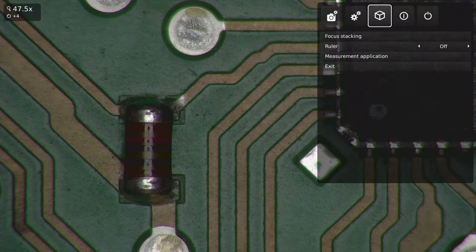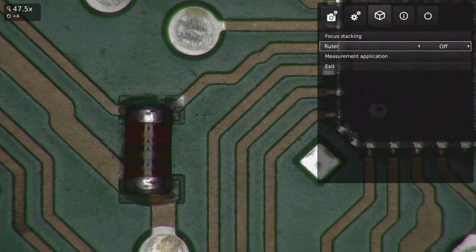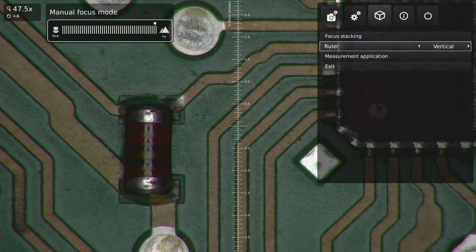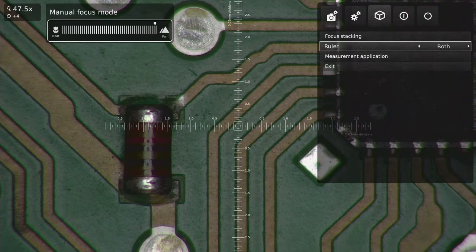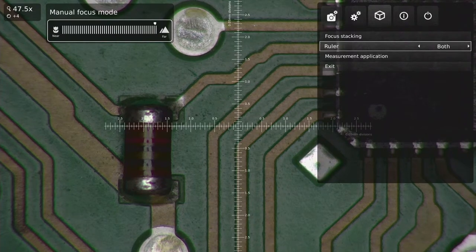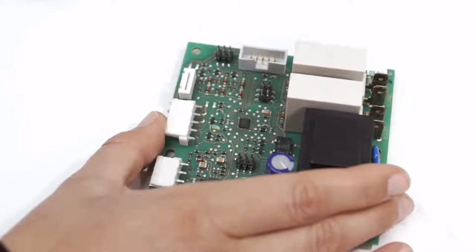By activating the on-screen ruler function, I can perform accurate measurements directly on screen and save images with graphics for great documentation material.